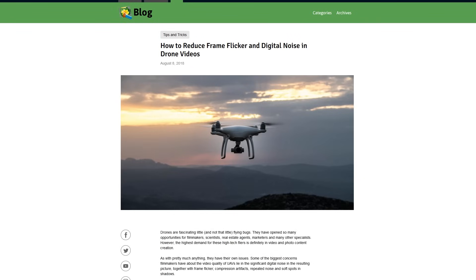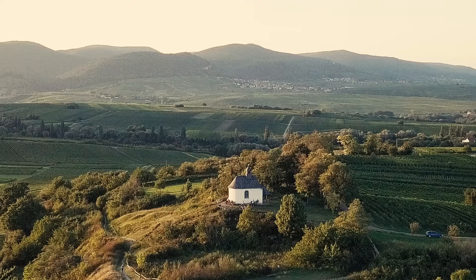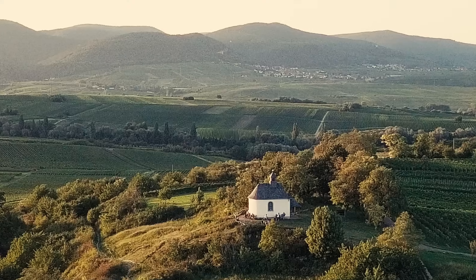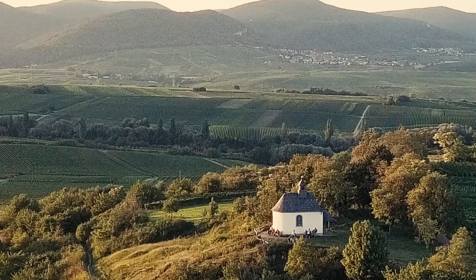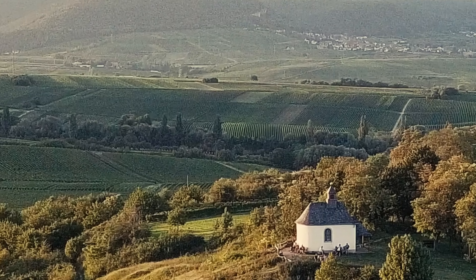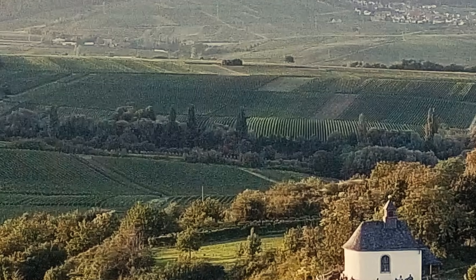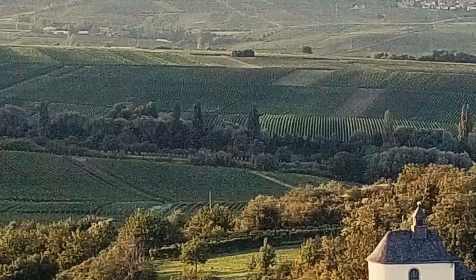If you haven't, make sure you check it out for a ton of information that will put you on course to creating killer drone shots. In this video, we're going to talk about a few of the most frequent issues our customers run into when working with drones and what you can do about those issues.